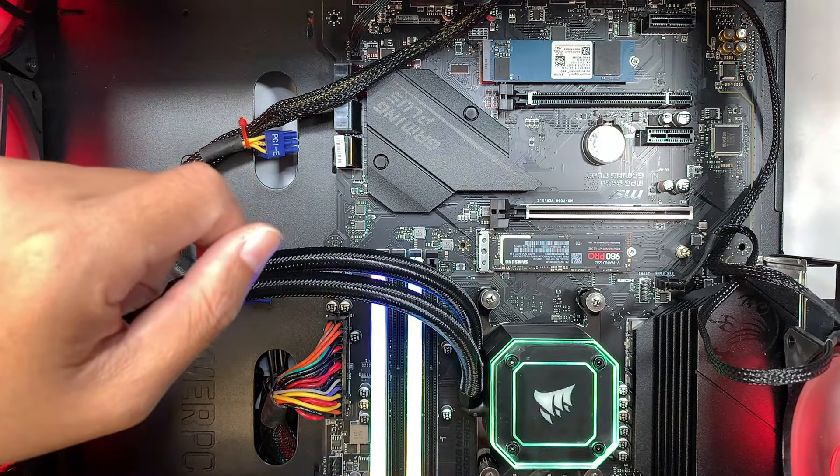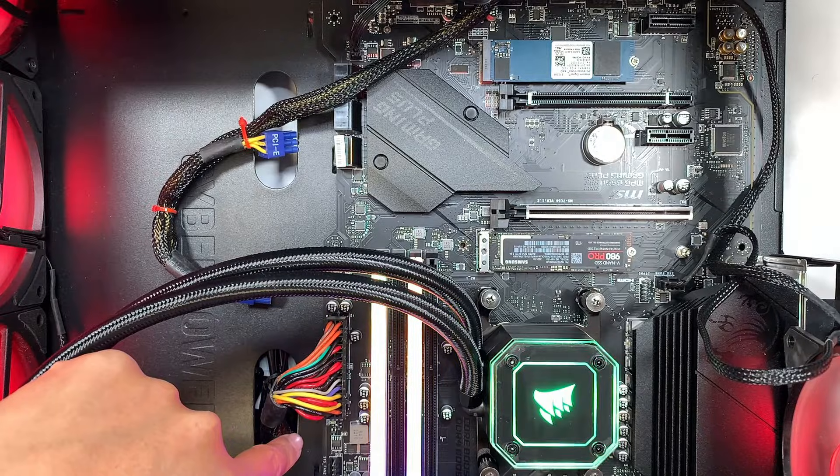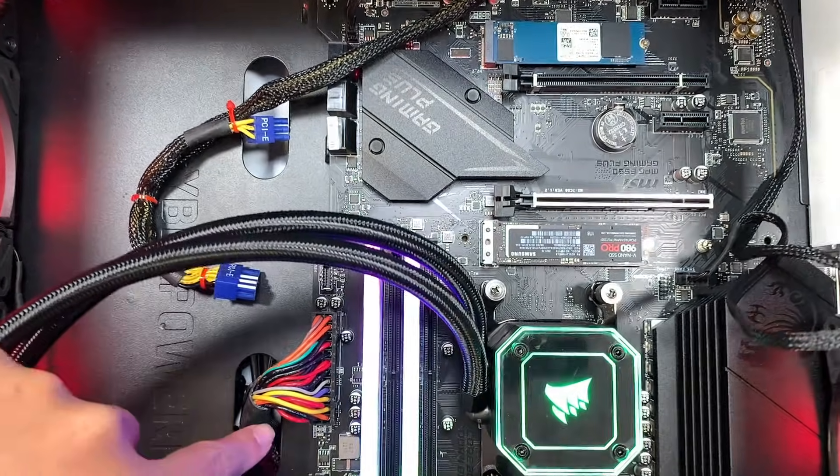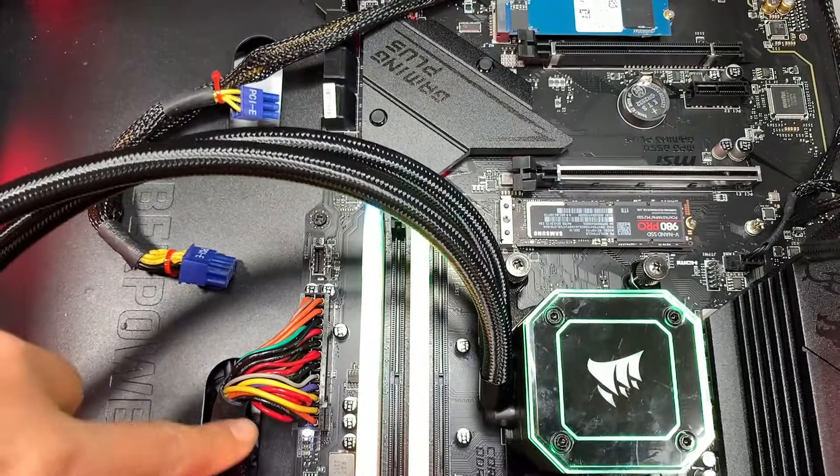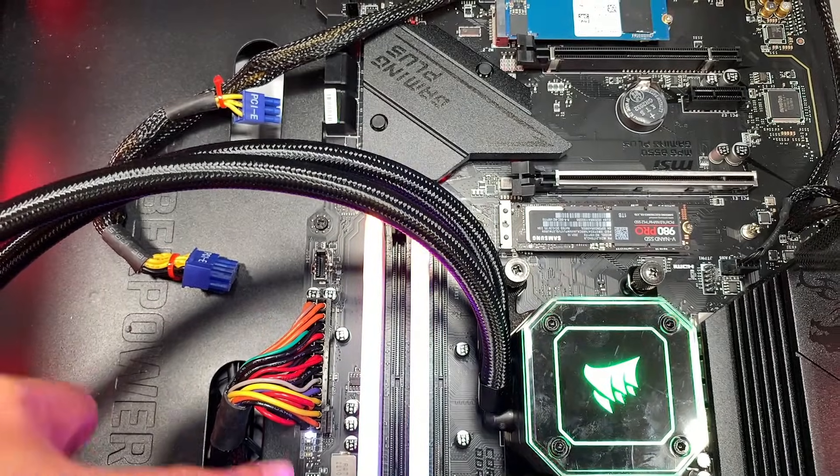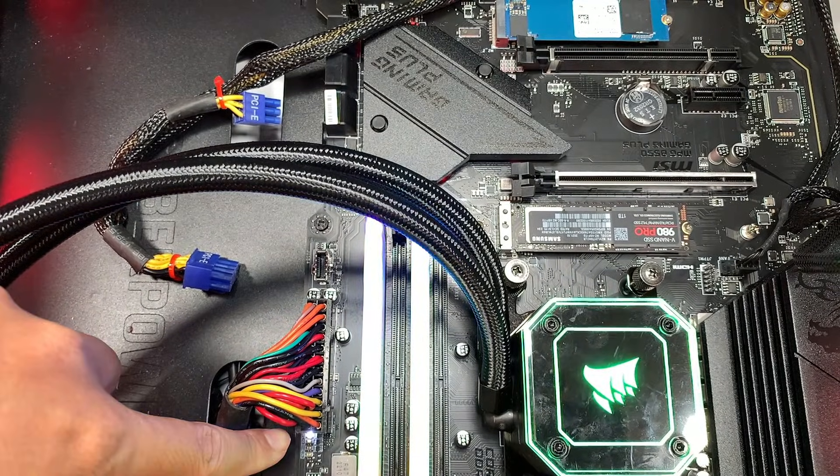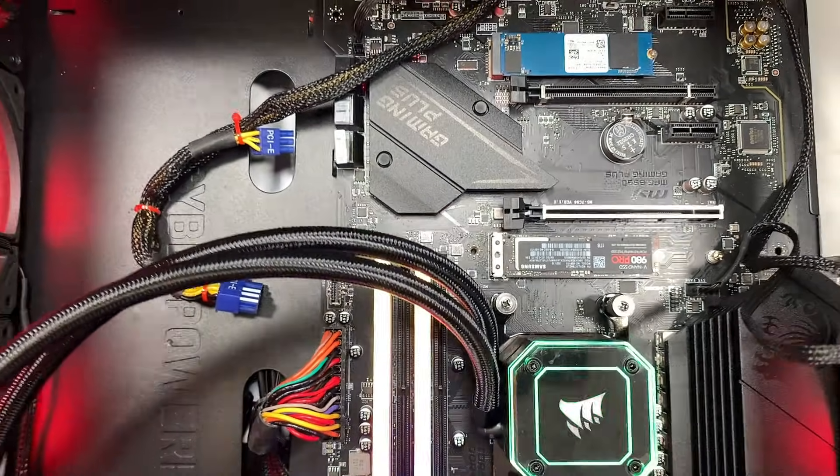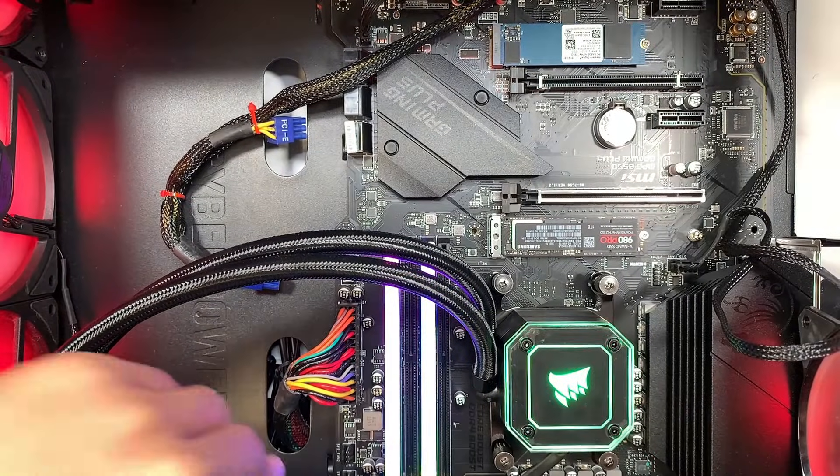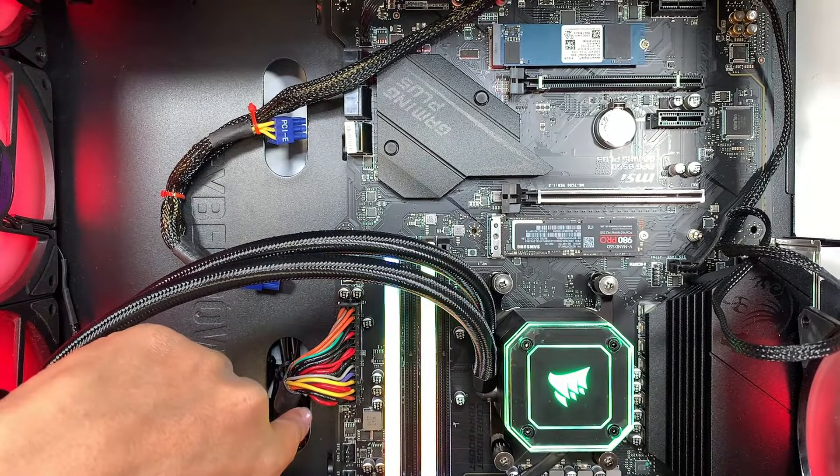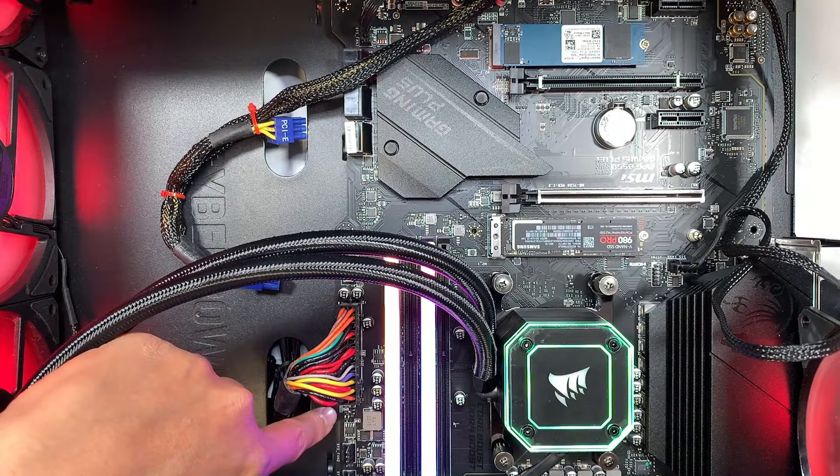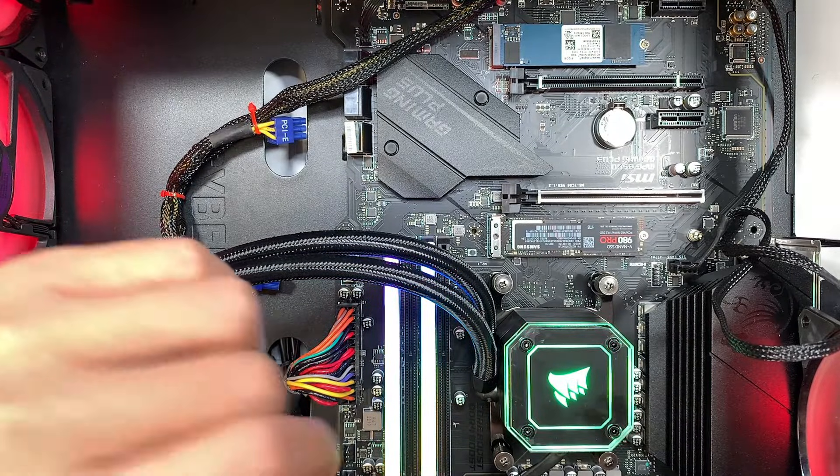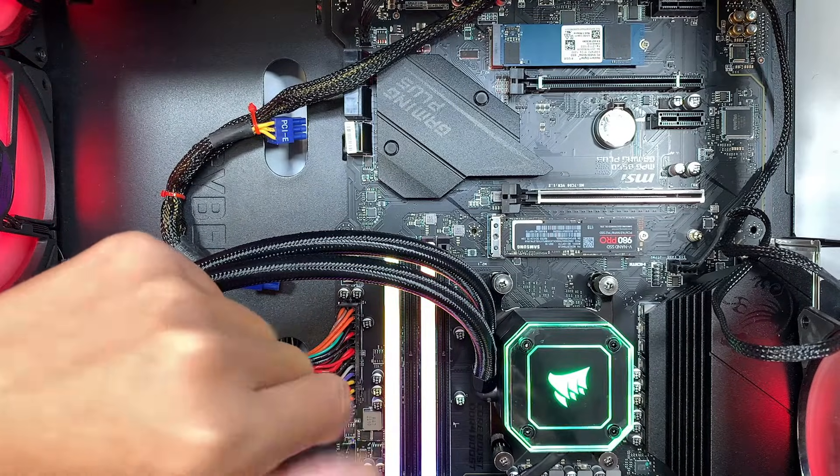I have tried removing the graphics card and changing to a different graphics card. It's the same problem - no display on the monitor and the error code on the motherboard shows just the boot. It passed the VGA, passed the DRAM, and passed the CPU, but the boot light stays on and solid.